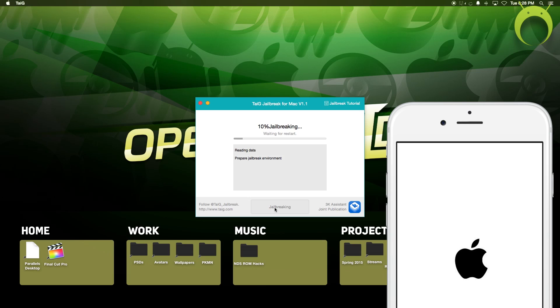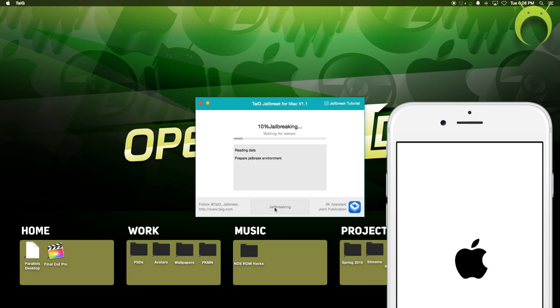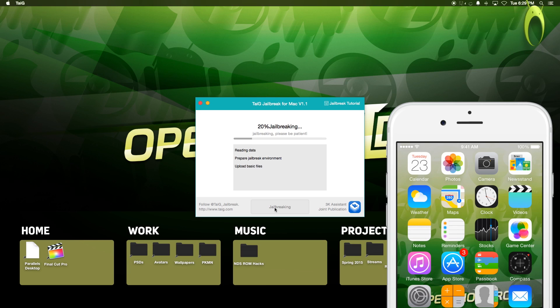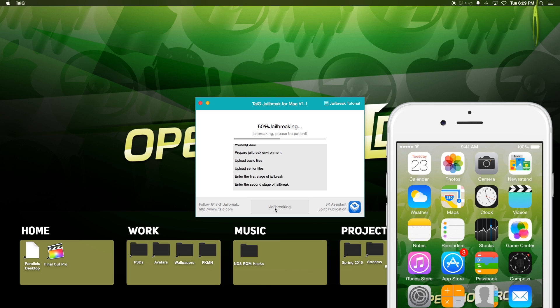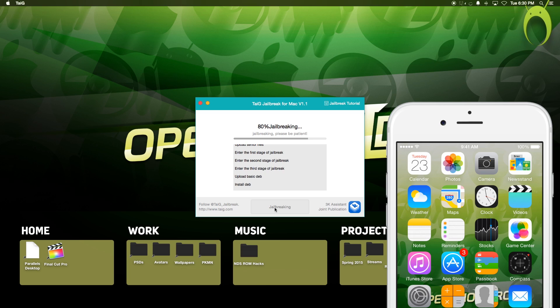And of course, this may take some time. However, I found that this Macintosh version was the fastest jailbreak that I've ever done with Taiji. In the past, using Windows on my Macintosh computer, it's taken a very long time just to jailbreak my iOS device.